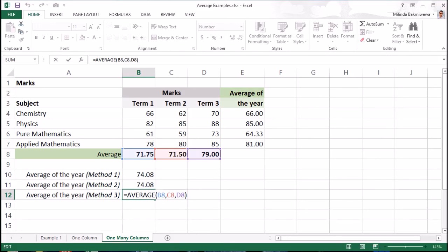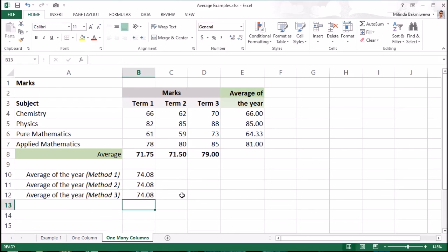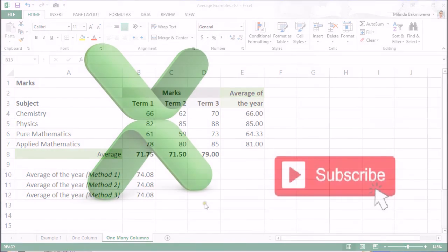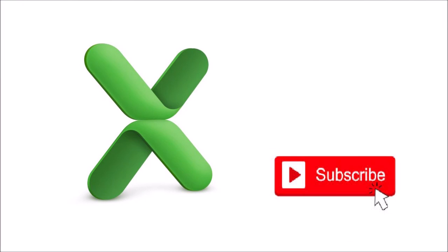So like this, you can use the average function in multiple ways. Depending on your actual scenario, you can use the best or the most efficient way. Thank you for watching my video and don't forget to subscribe to my channel to see more upcoming valuable videos. Bye-bye!